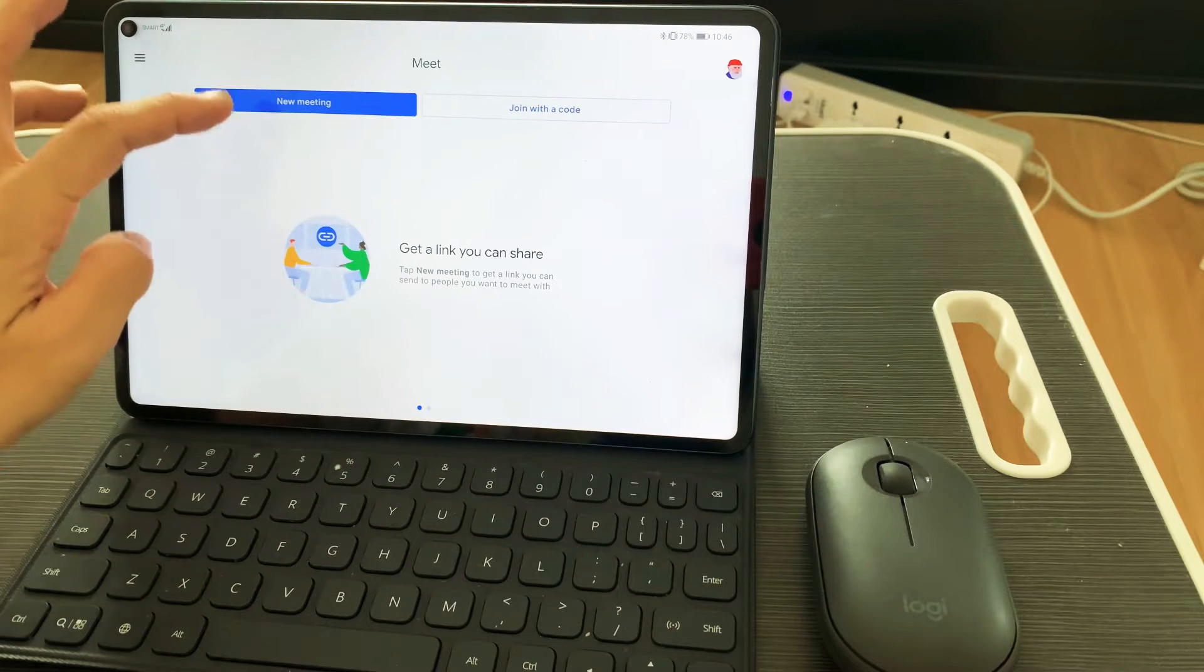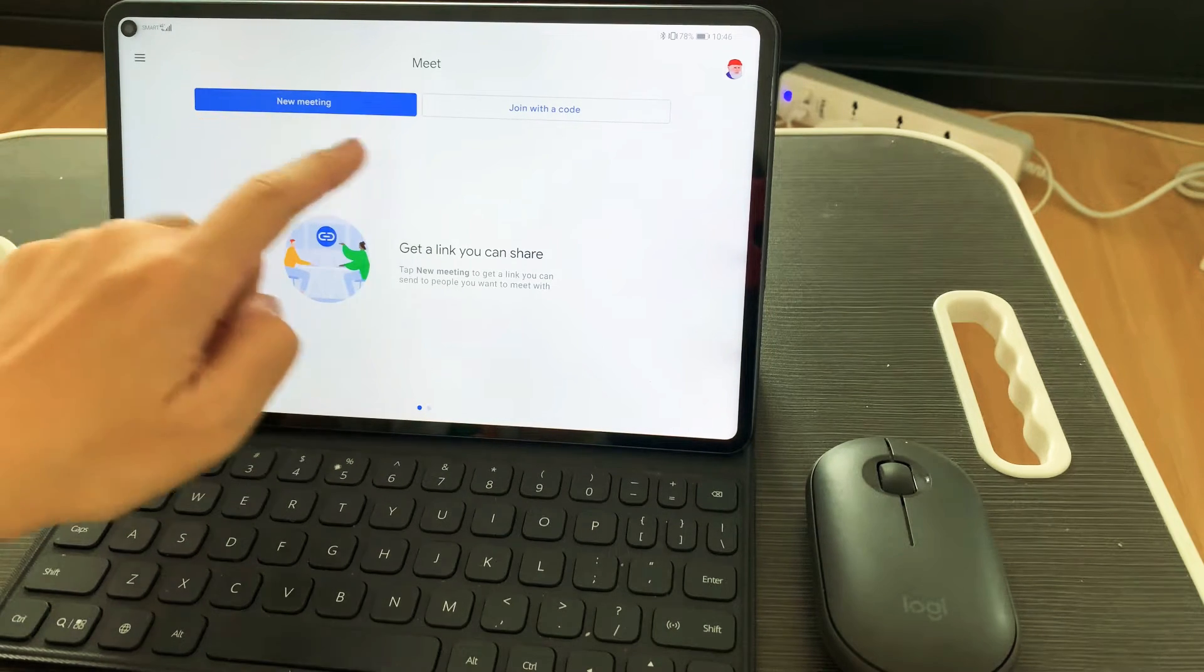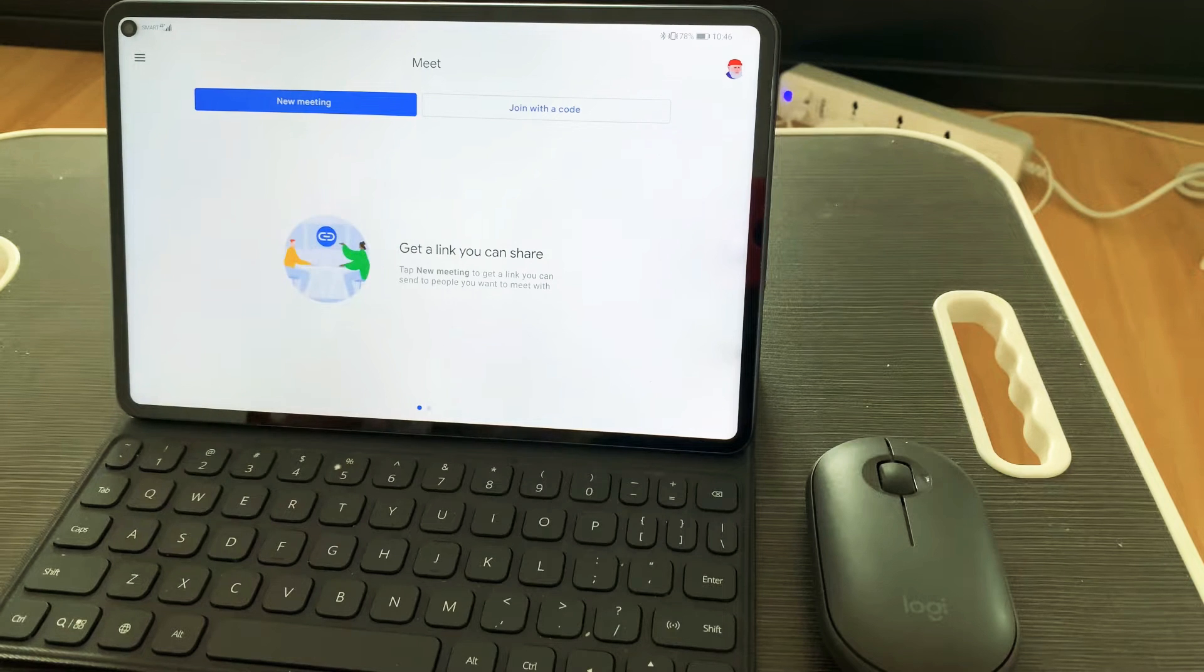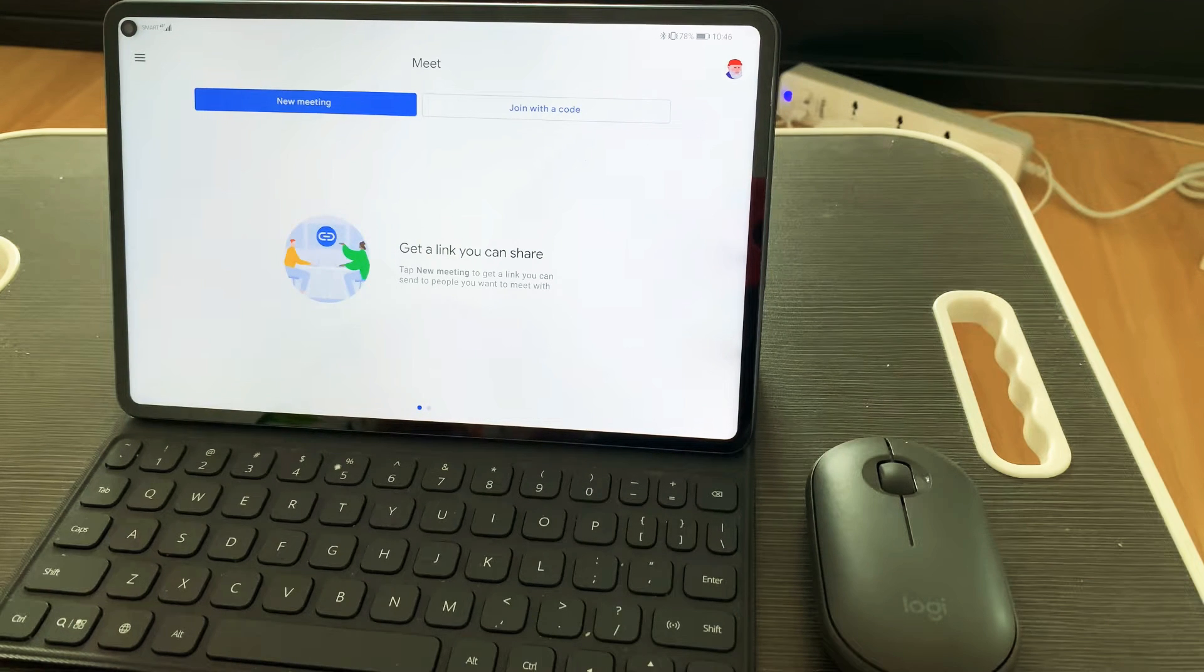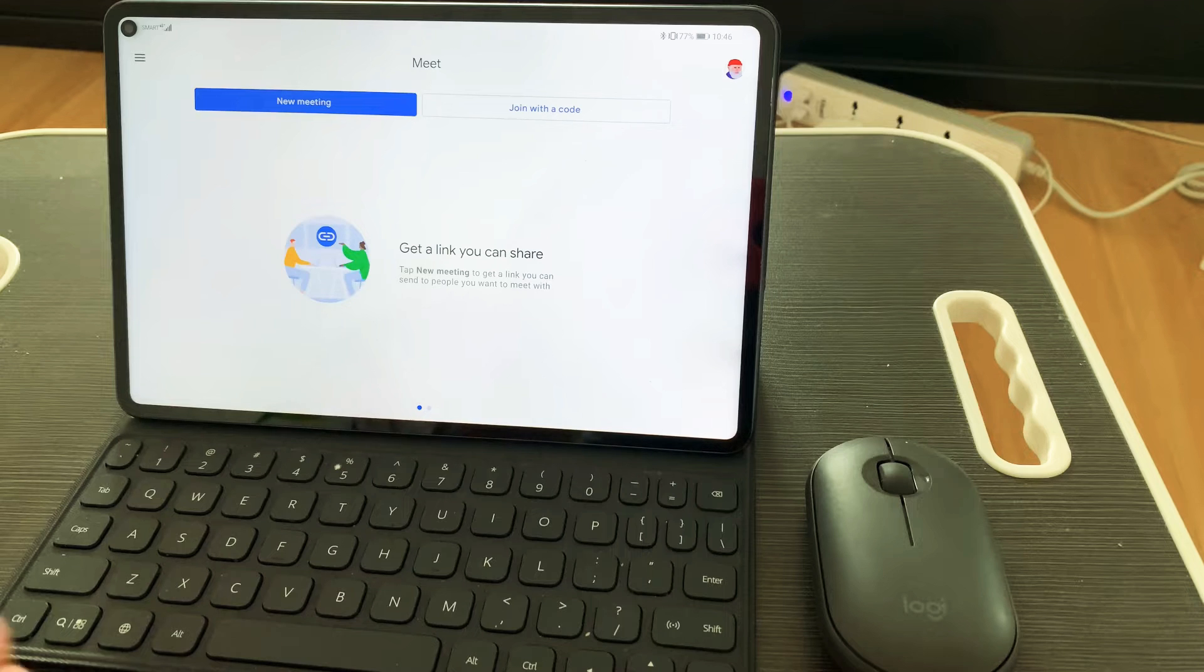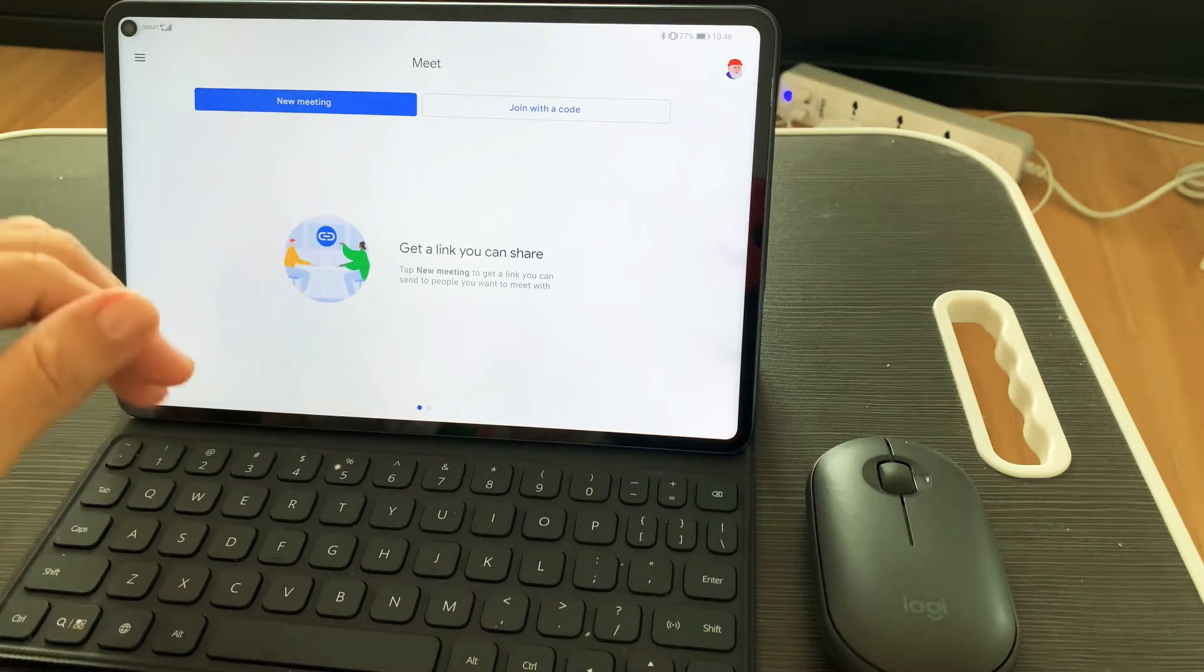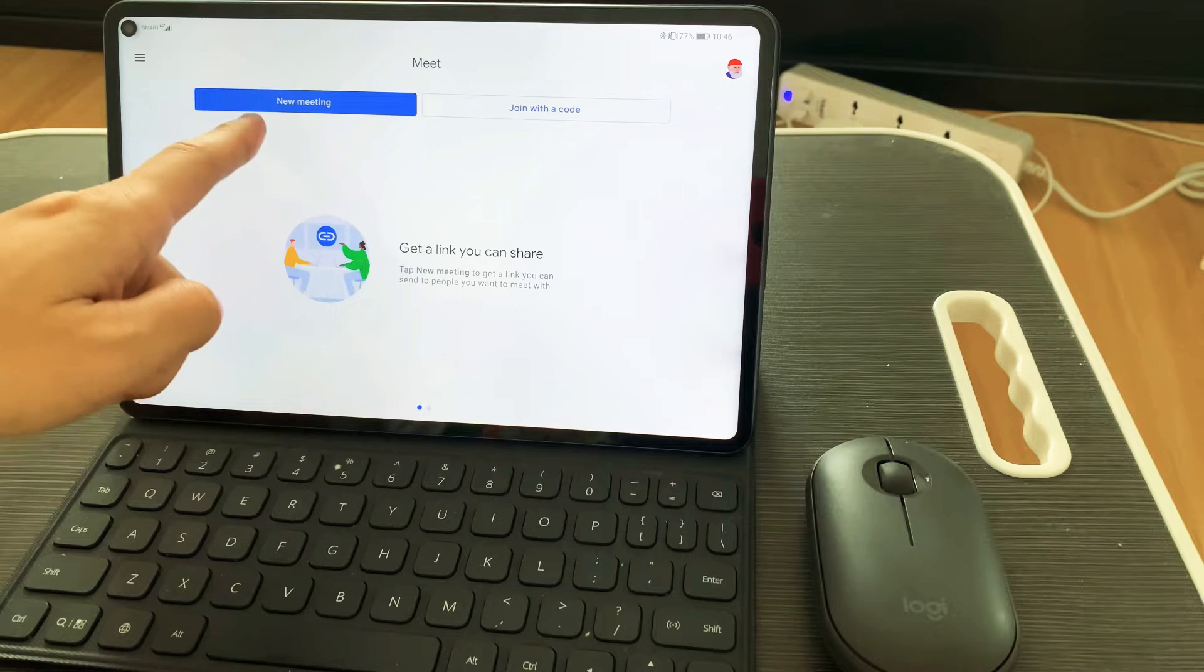Since this is actually for testing purposes, just to show you how you can do it on your end, I need to create a new meeting.